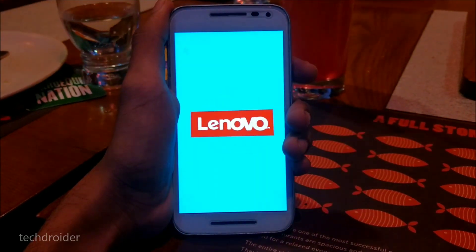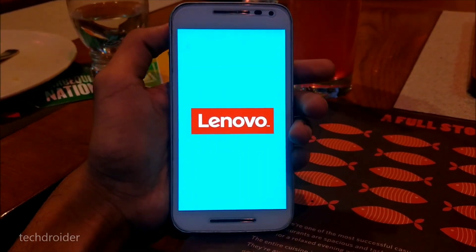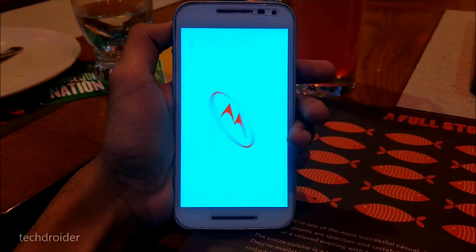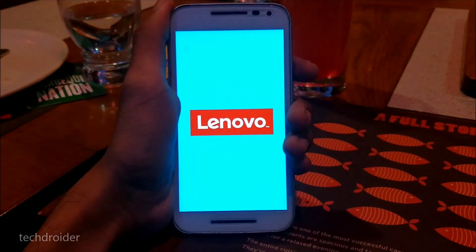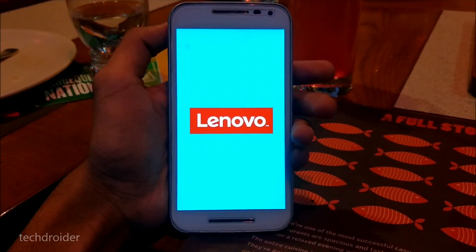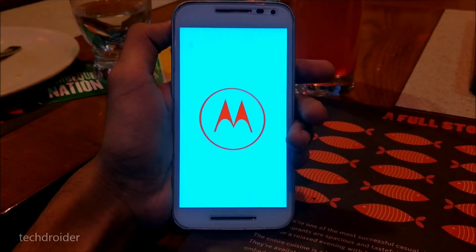It's basically a sort of official ROM for the Moto G third generation, but it requires a custom recovery and an unlocked bootloader. As you can see, the Moto G third generation is booting up with the official boot animation.